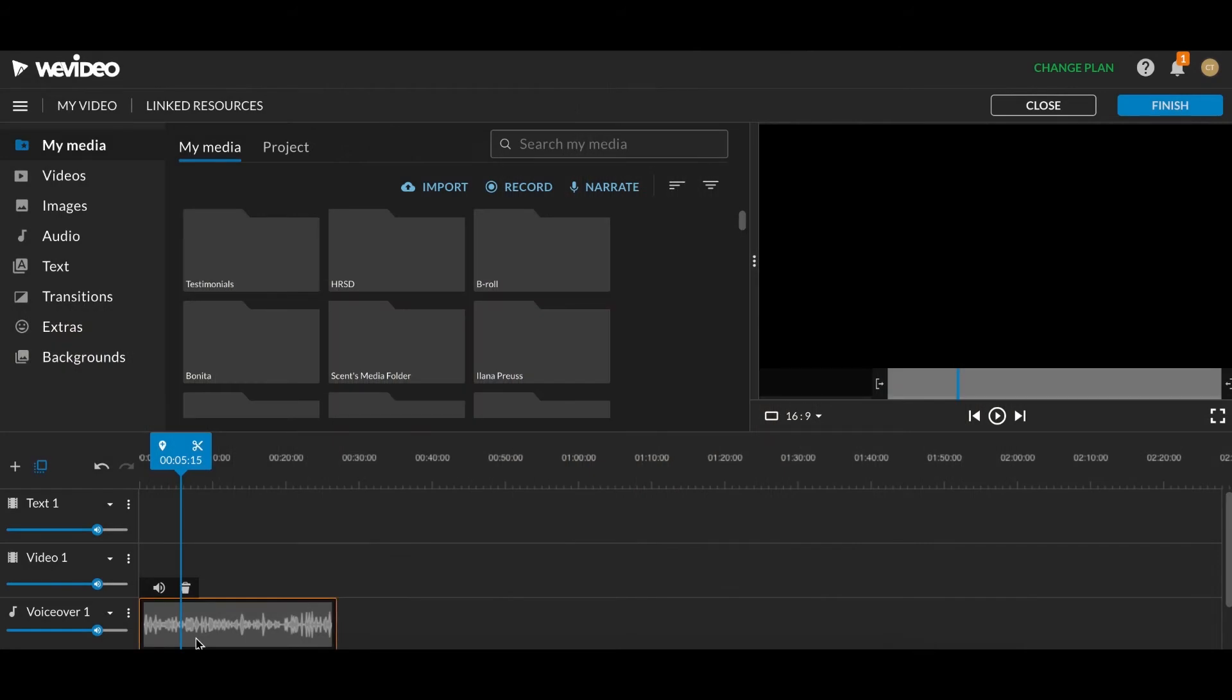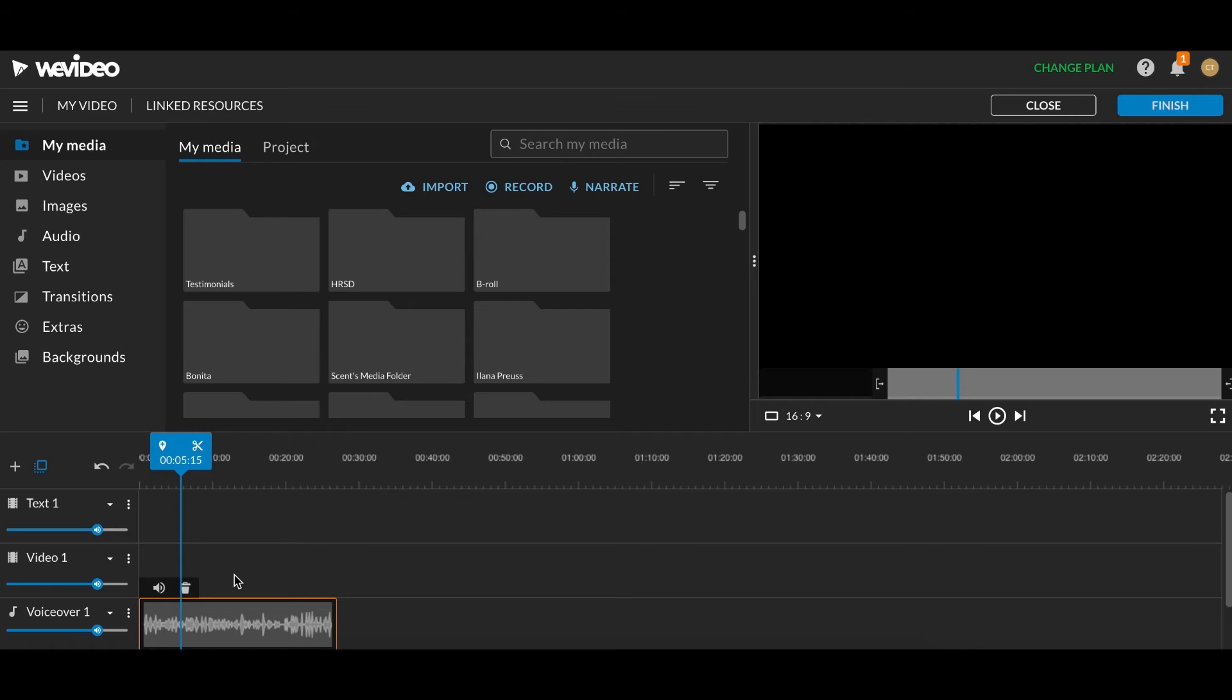So that's the video we just recorded when I clicked this Narrate button. So now my job is to cover this piece of video with B-roll.